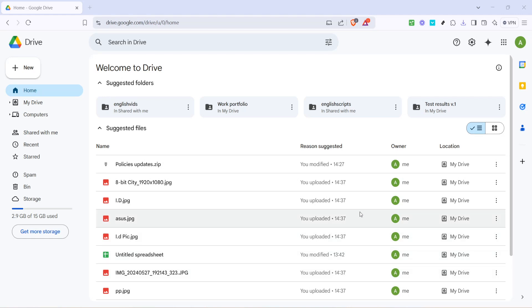In today's video I'm going to teach you how to create a Google Drive folder for a group. Whether you're collaborating on a project, sharing resources with your team or just organizing documents, this is an essential skill to streamline communication and productivity. Let's dive right in.